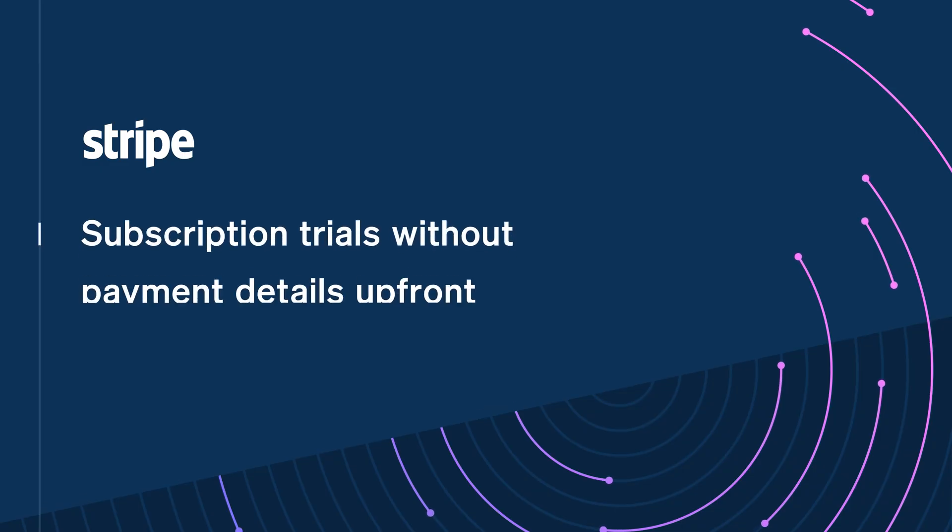Hey, what's up? Welcome back. In this episode, you're going to see how you can use Stripe Checkout to collect a customer's information to start a free trial without payment details. Let's get into it.